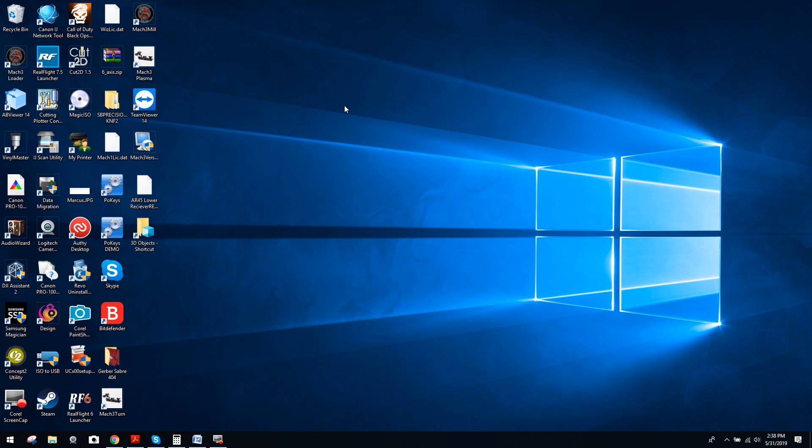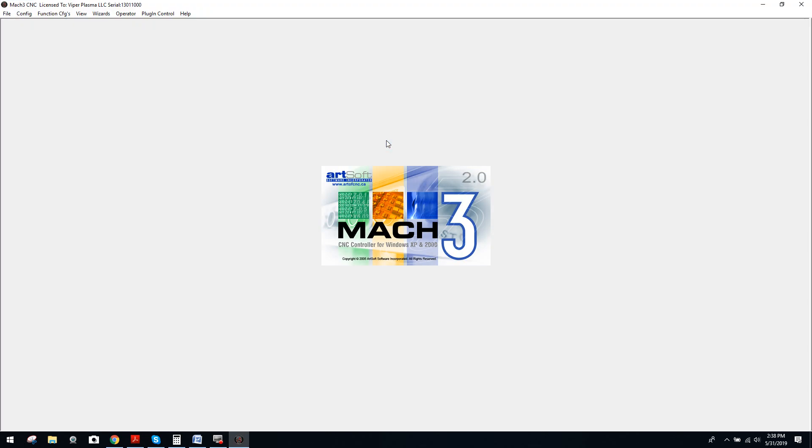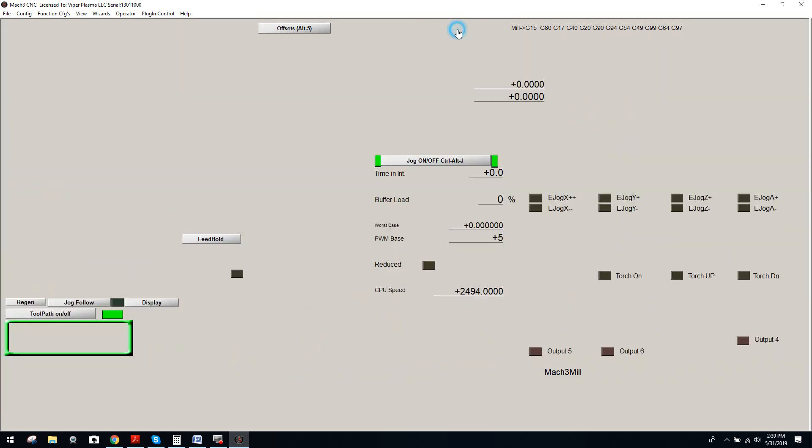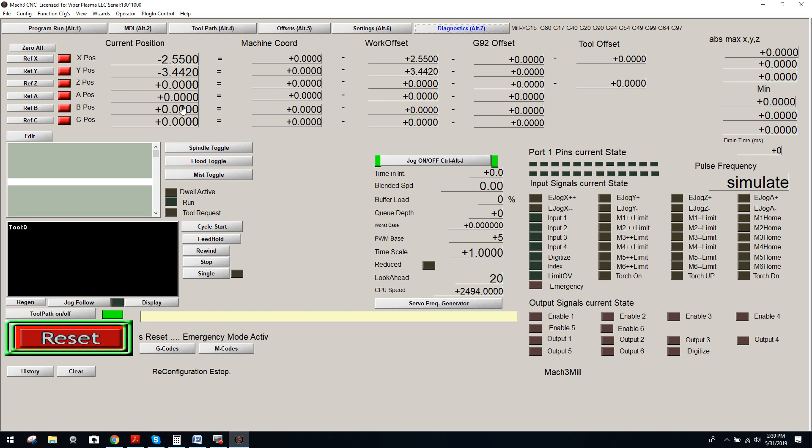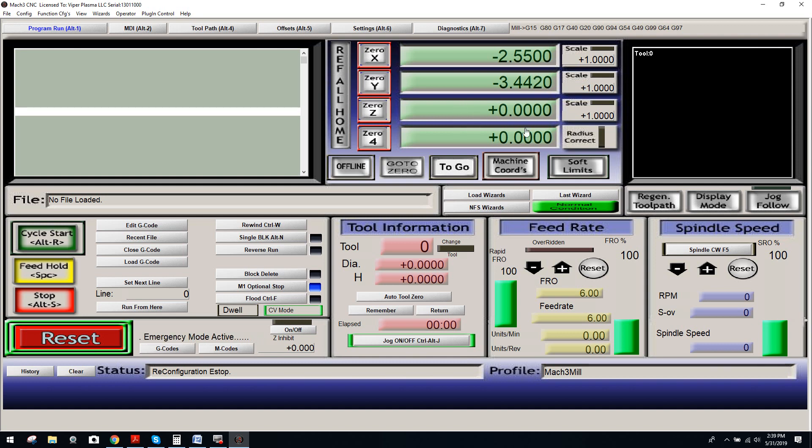Now many of you already know Mach will support 5th and 6th axis machines, but under the default screen set, and I'm going to go into it right now under Mach 3-MIL, you're going to see real quick that Mach, under the default screen set, only supports 4-axis. But if you come over to Diagnostic tab, this is interesting, many of you may not even know this, the B and C axis, which are your 5th and 6th axis, are represented. But of course it's not in a convenient location.